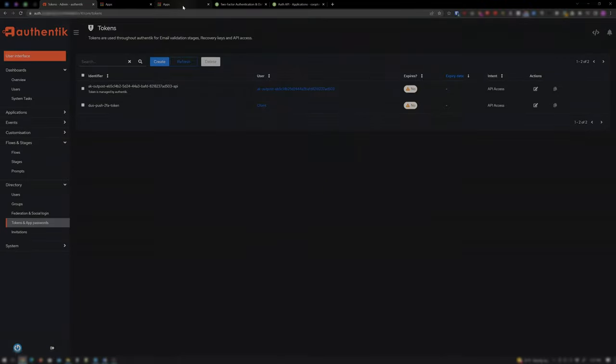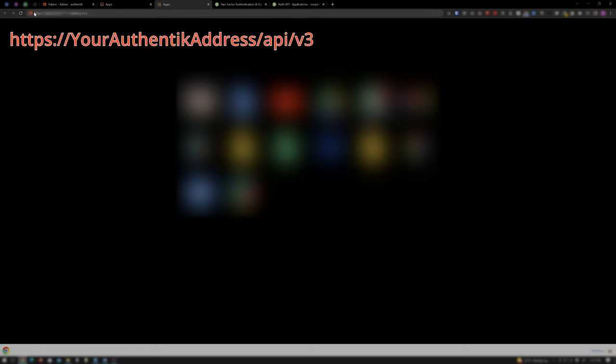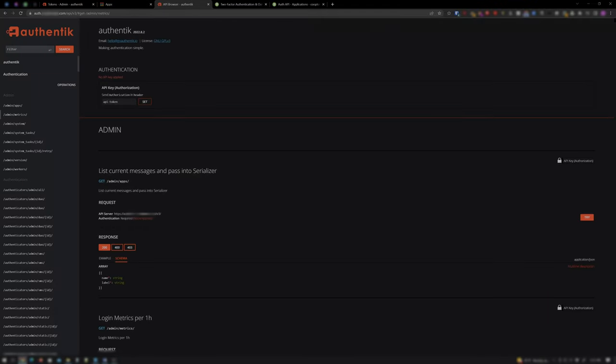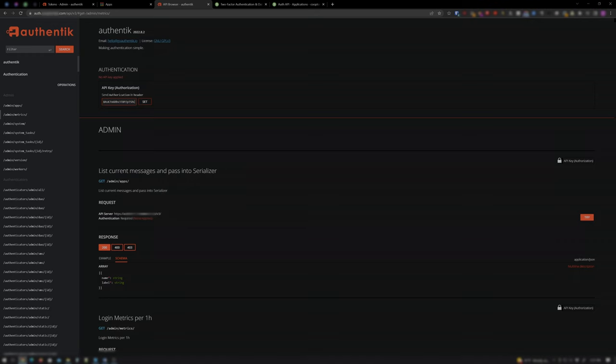Open a new tab and type your Authentik address in the address bar with /api/v3 and let that load Authentik's API browser. Under Authentication where it says API Key, paste the API token copied a moment ago and click Set.